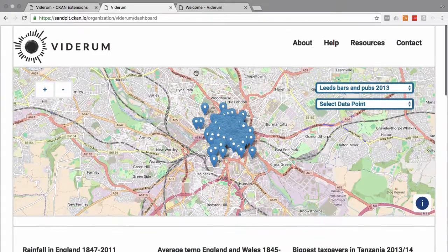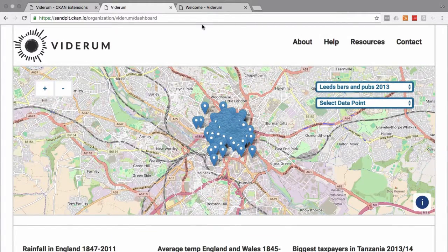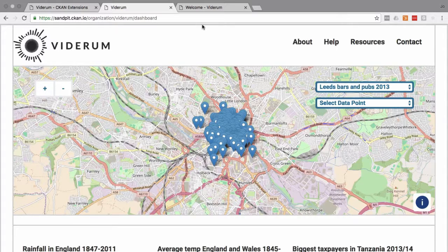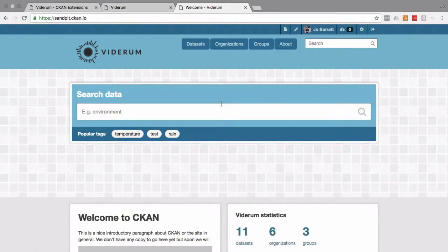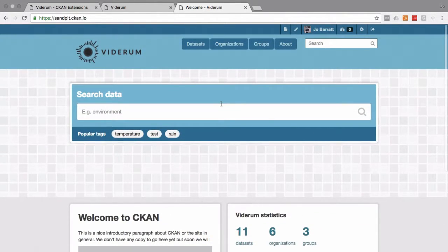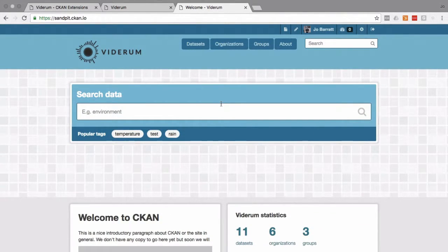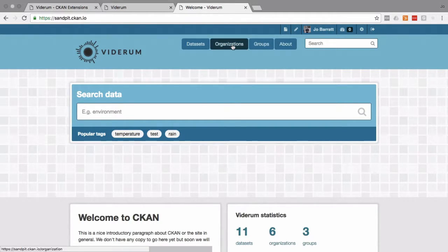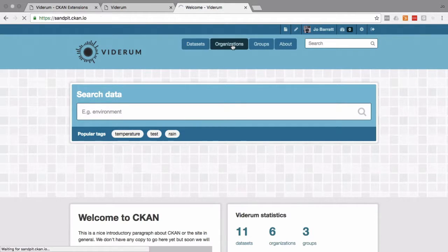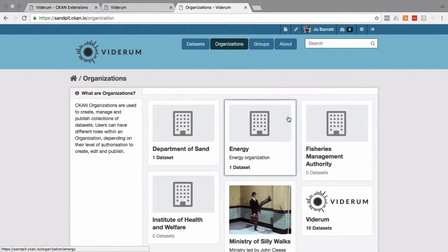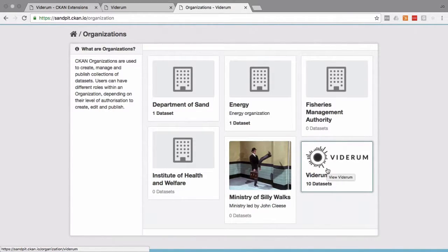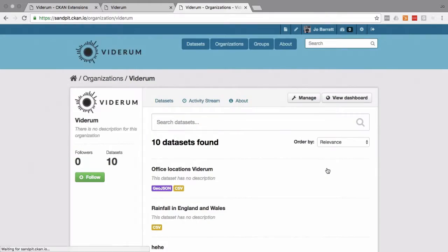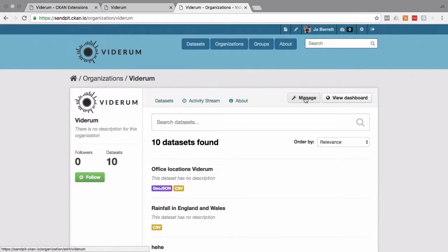I'm now going to talk you through how we go about creating a dashboard. So we'll start at your CKAN instance homepage. We'll select an organization. We're working with the Viderum organization today as an example. From here, the organization page, we'll click on manage.